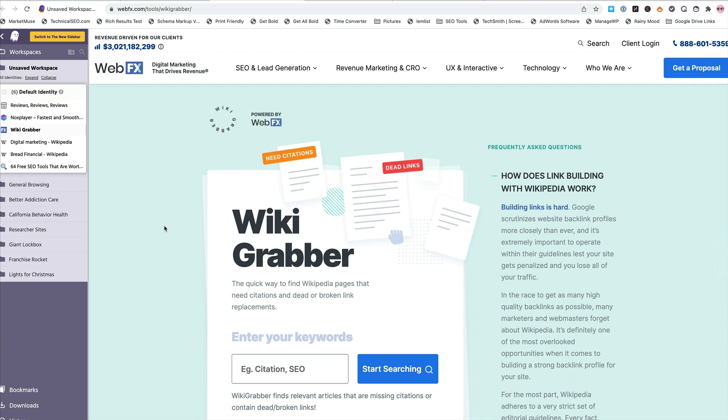Hey everyone, this is Clint Butler here with another SEO tool, and this one's called Wikigrabber. It's over on webfx.com under tools. I'll drop the link in the description for you. So what does it do?